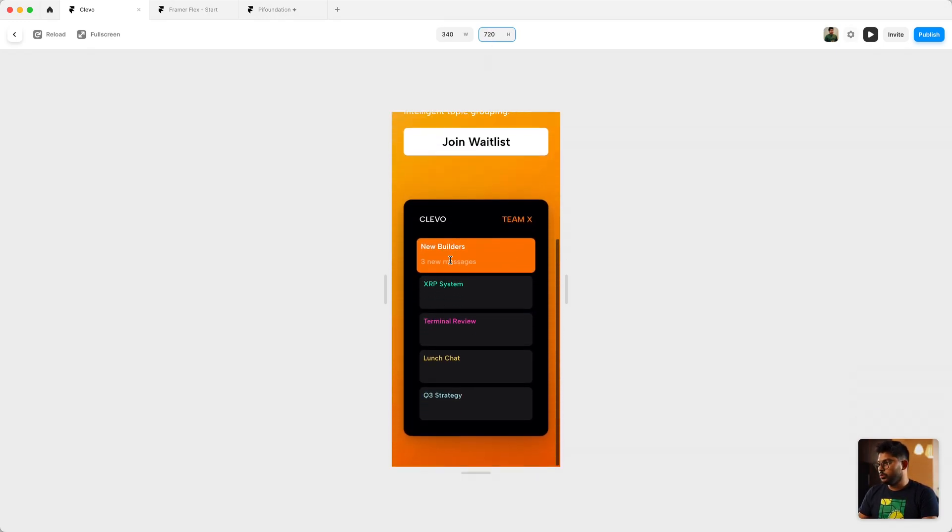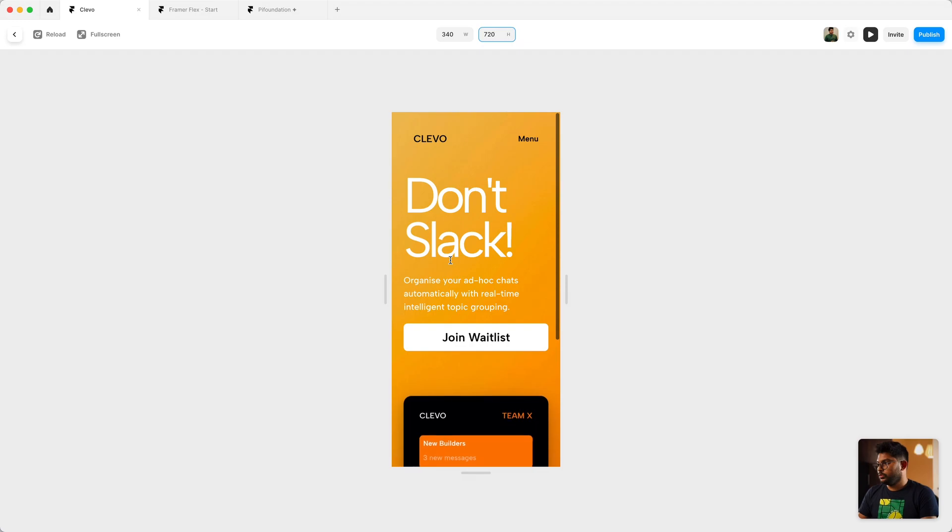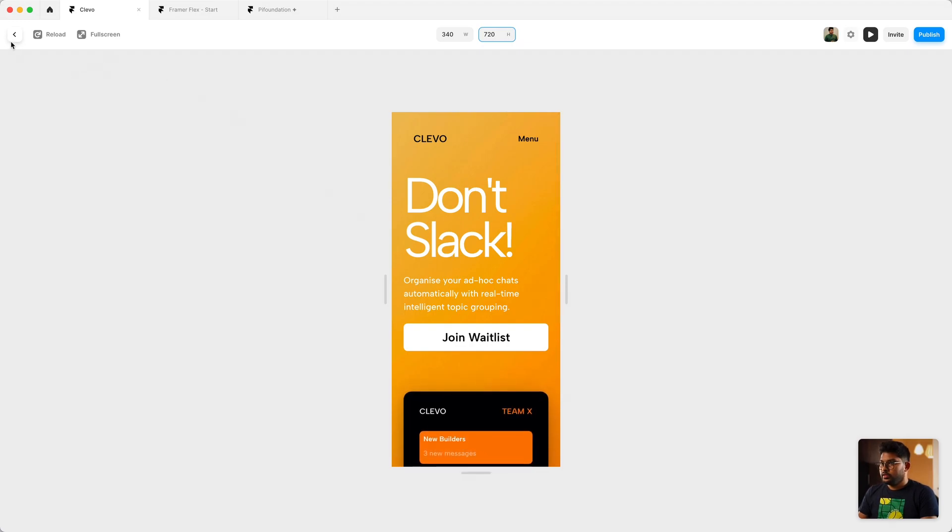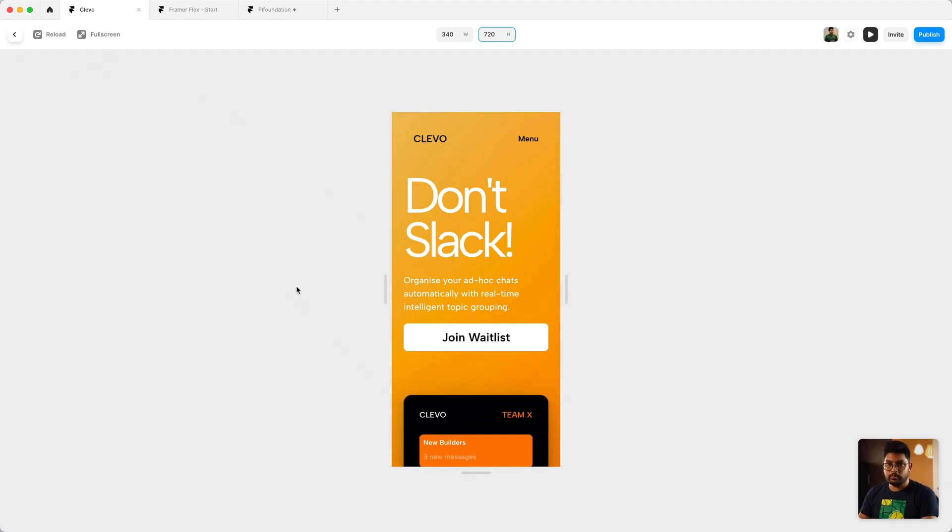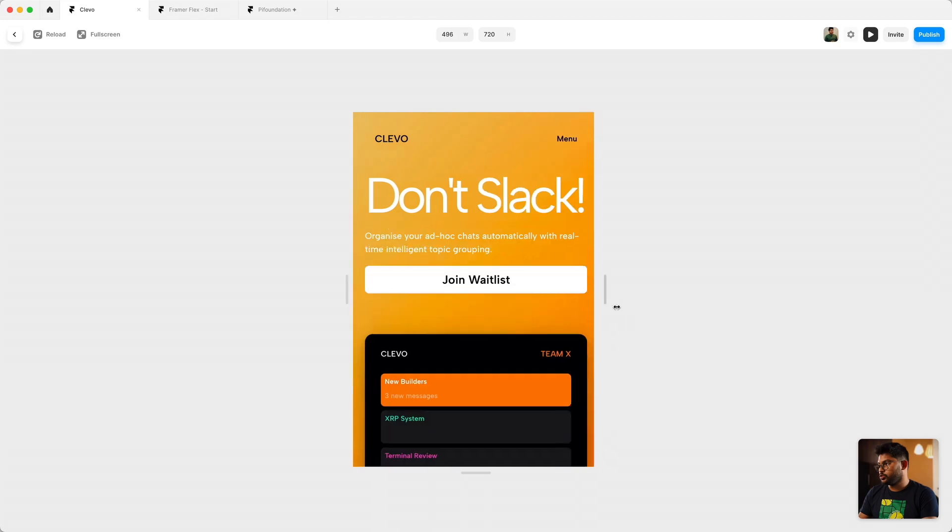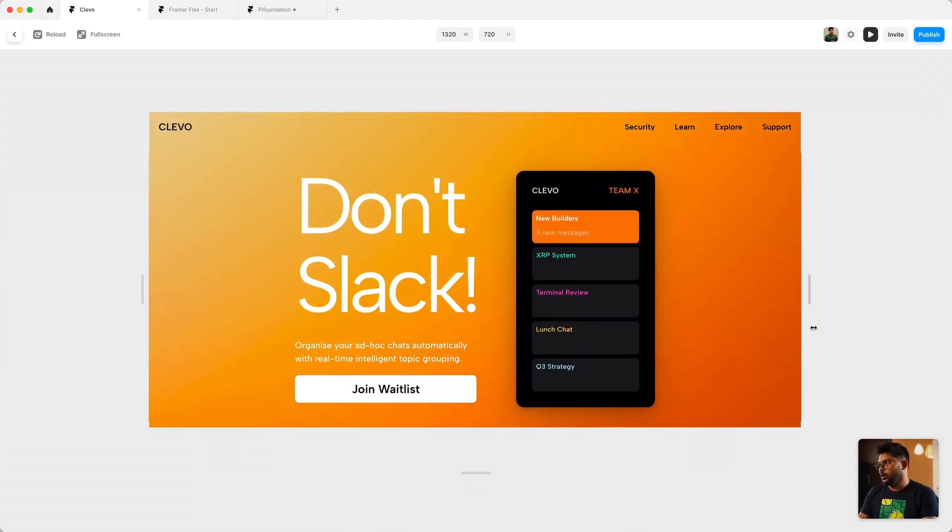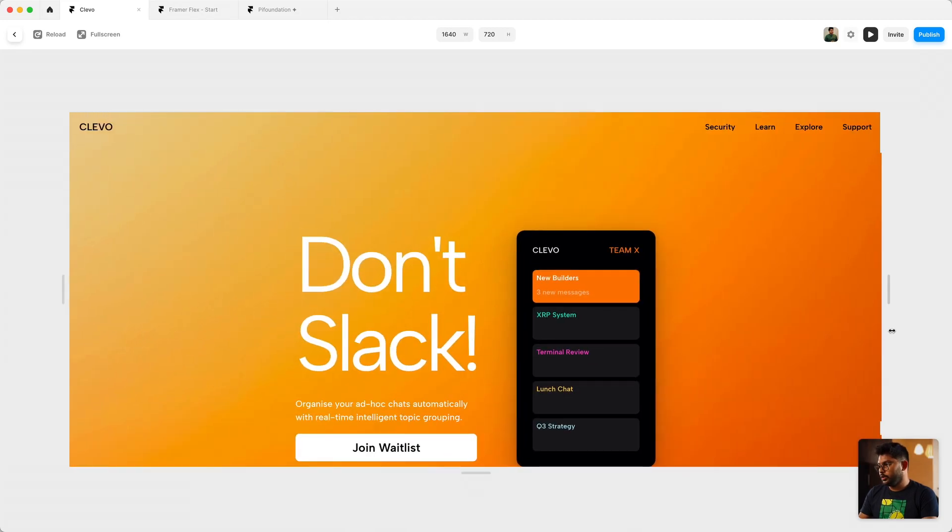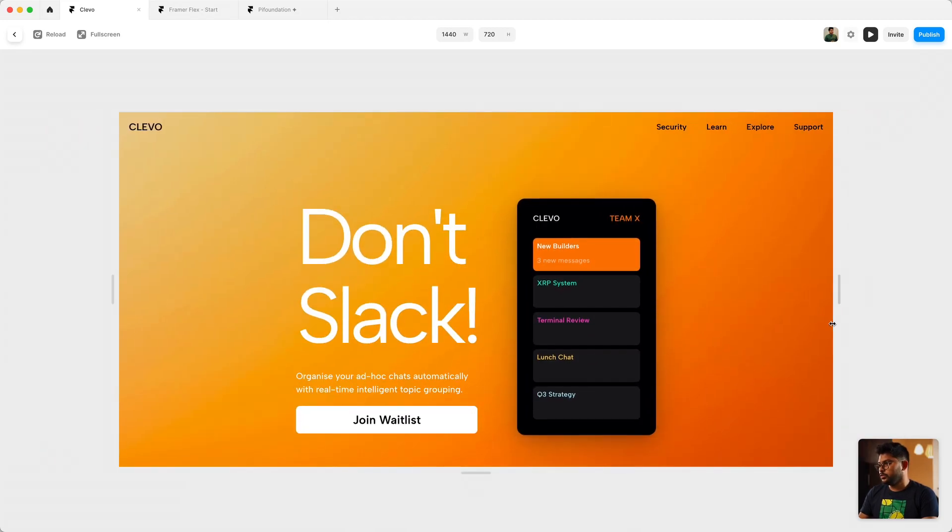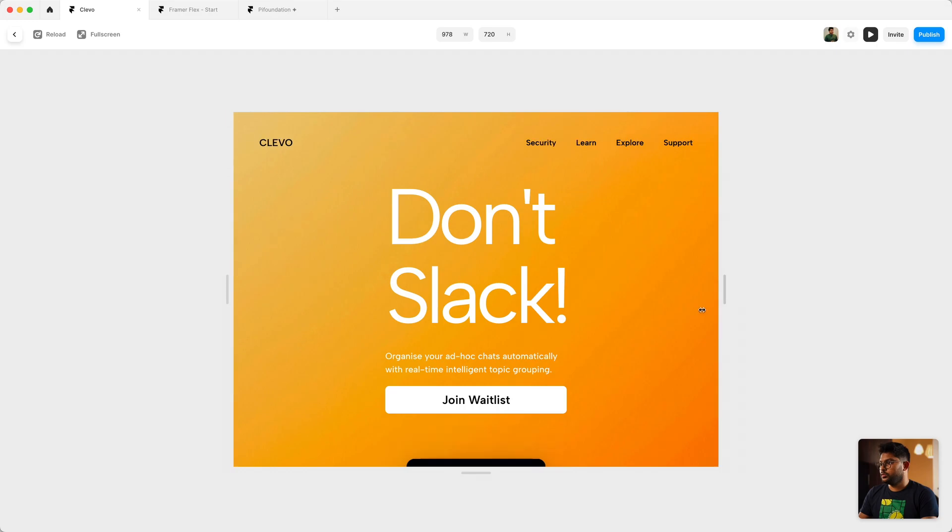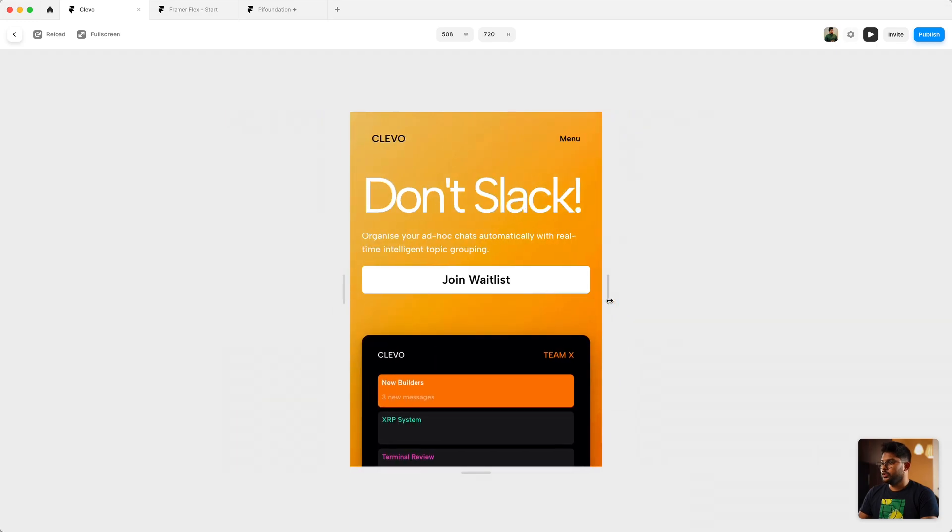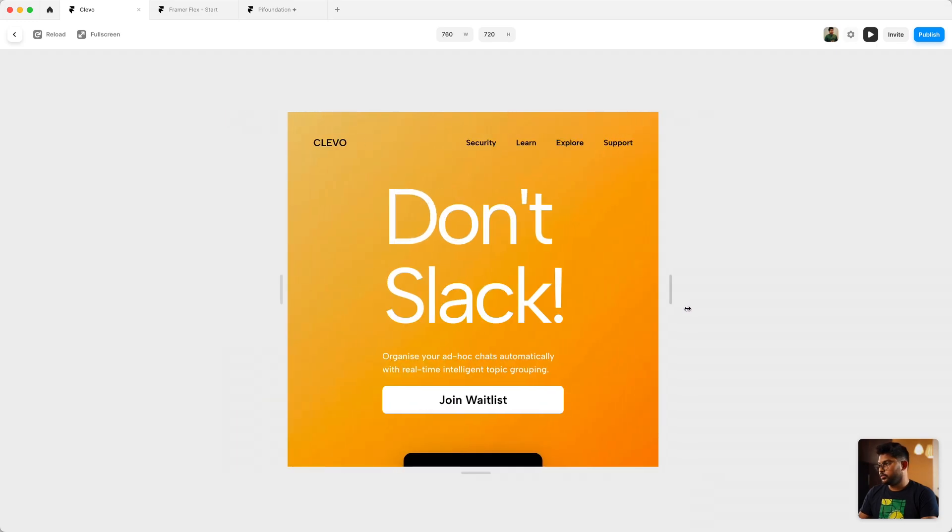So there we go, the seamless transition between all of these resolutions. You can also see as I go ahead and expand the width, it kind of reorganizes itself.